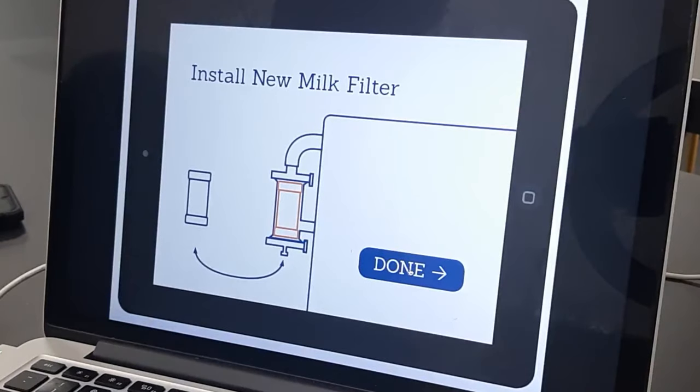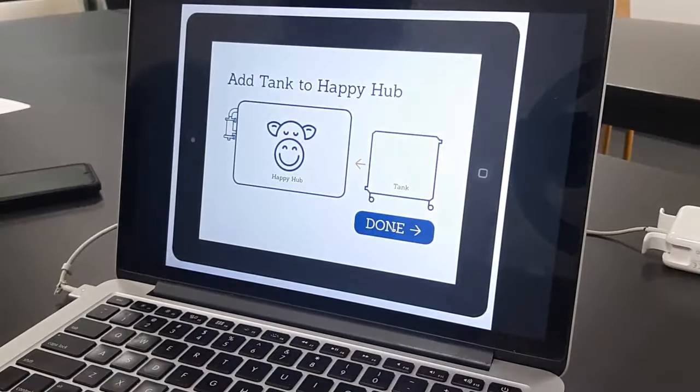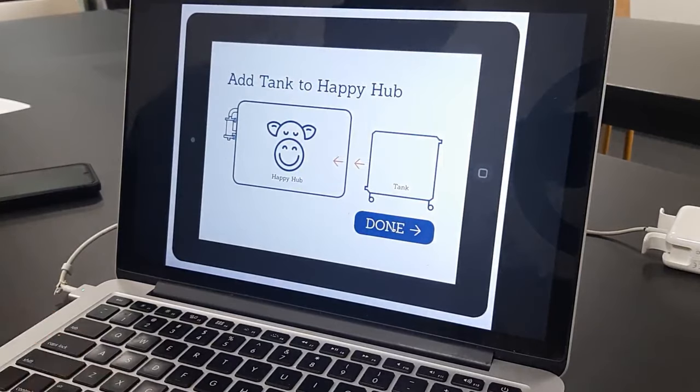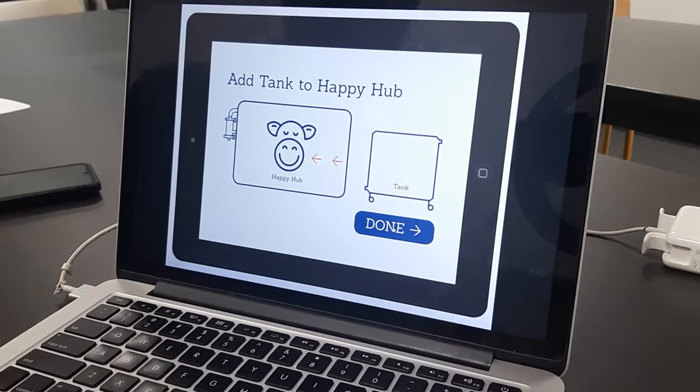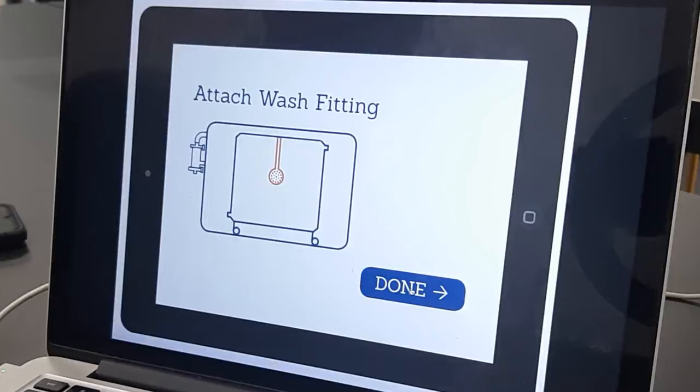And we start at the start so no one forgets anything. Replace the new milk filter, take the tank, put it inside the hub, close the doors. Attach the spray ball, open up the valves.